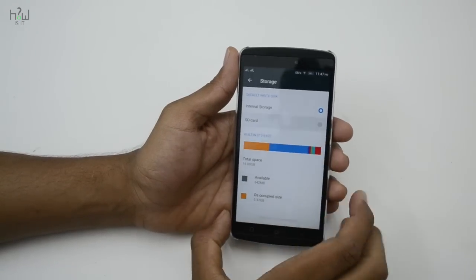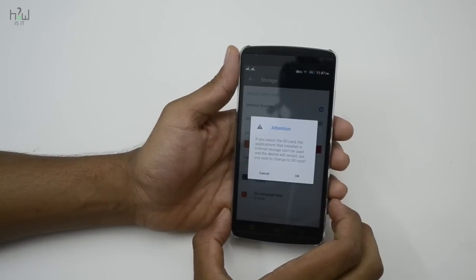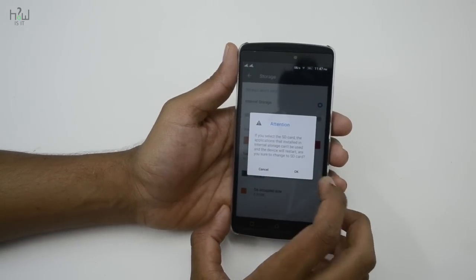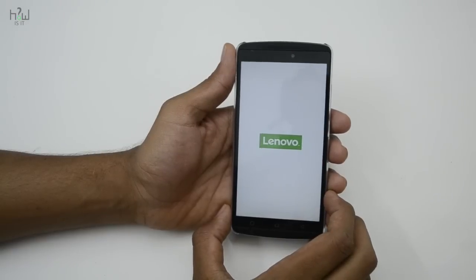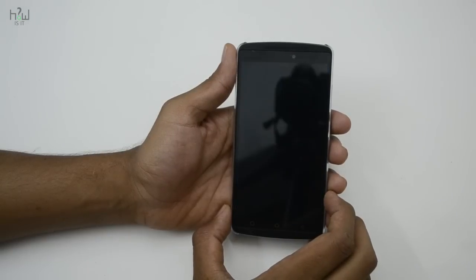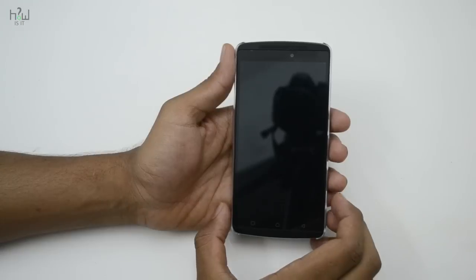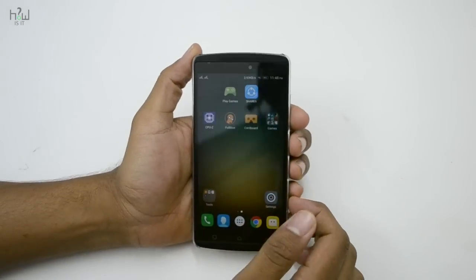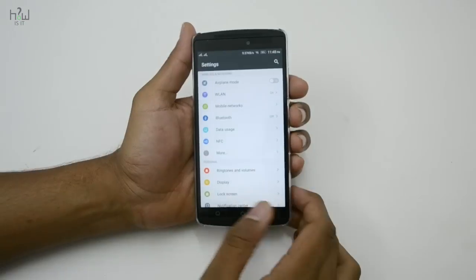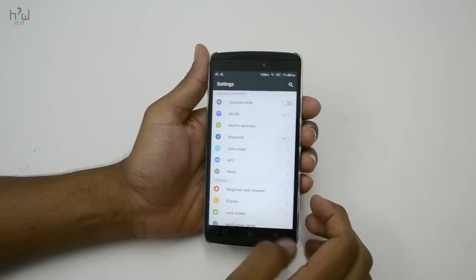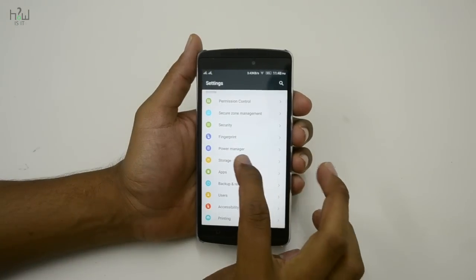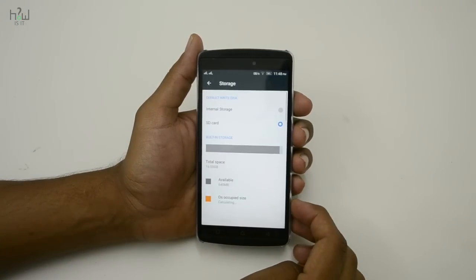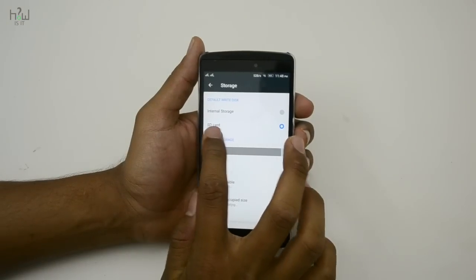The first step is to change this to SD card. It will ask you for permission — just press OK. Once done, it will restart. After rebooting, go back to Settings and under System go to Storage.